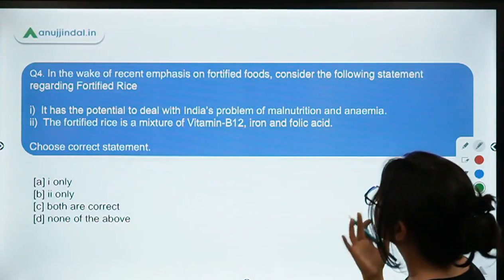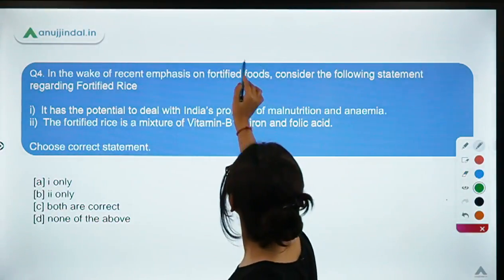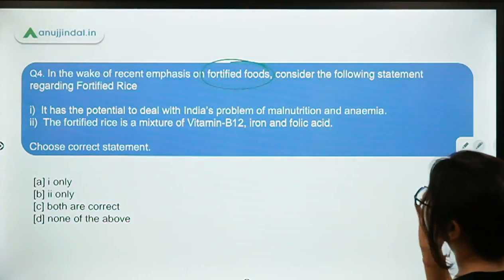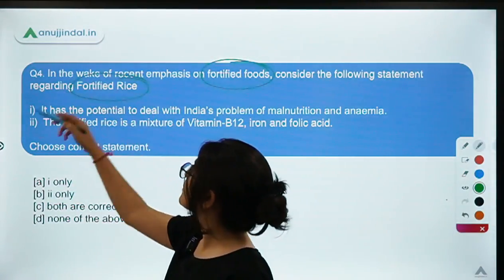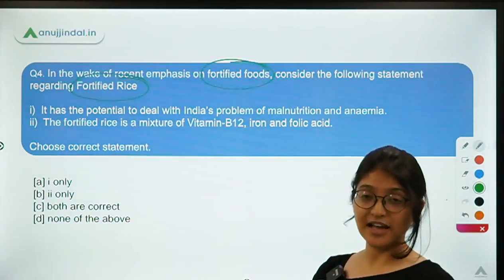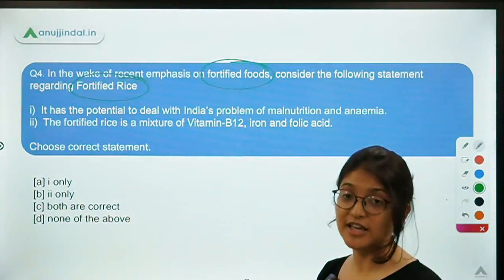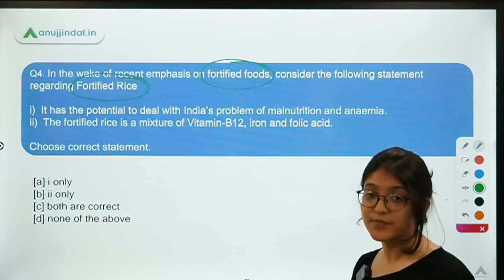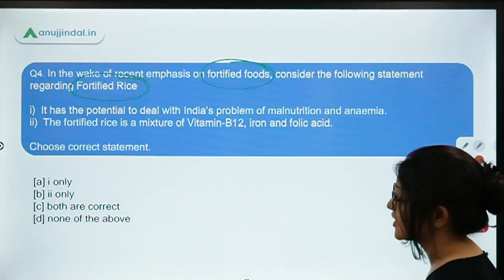Question four is about fortified foods, a term frequently seen in the news. In fortified foods, additional nutritional value is added — addressing the major micronutrient deficiencies seen in the Indian population. The question considers statements regarding fortified rice specifically, which adds nutritional value to address deficiencies like anemia and malnutrition.